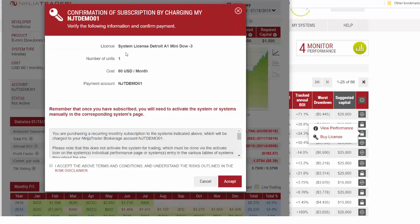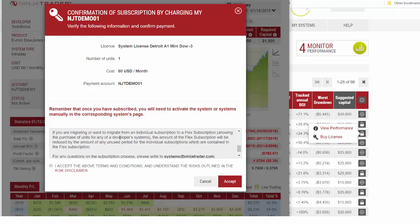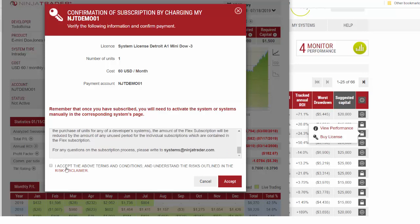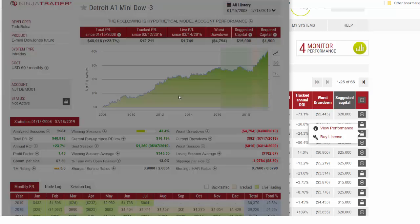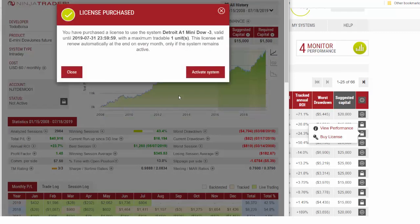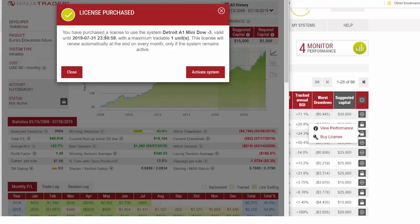Review the details: the system license for the Detroit A1 Mini Dow -3, trading one unit, cost is $60 per month. It will confirm your payment account. You should read the terms and conditions, check to accept, and click the red accept button.